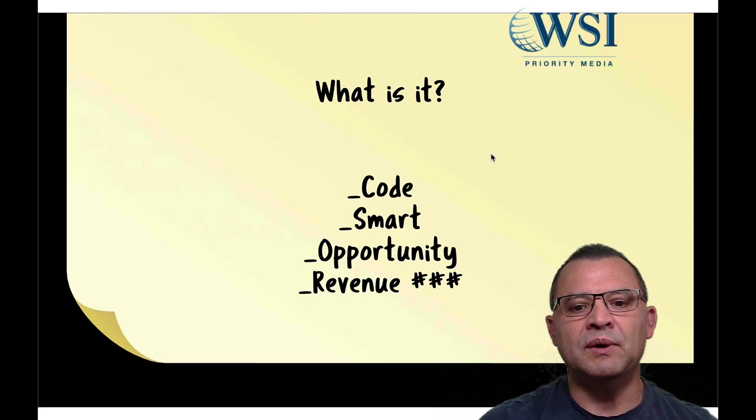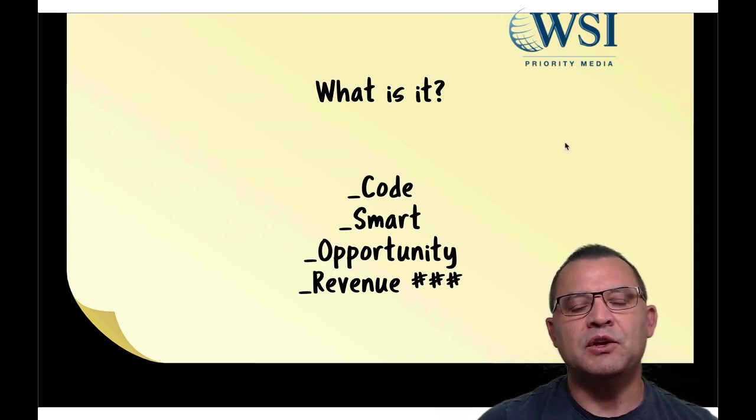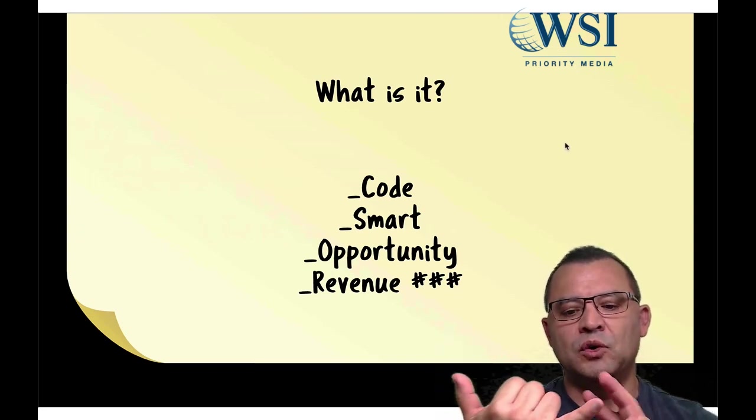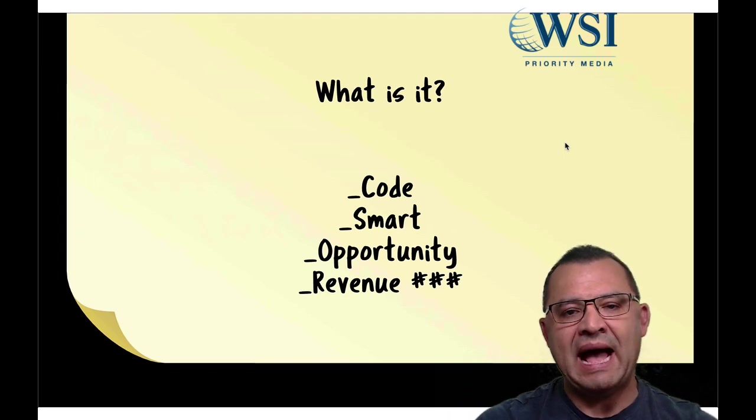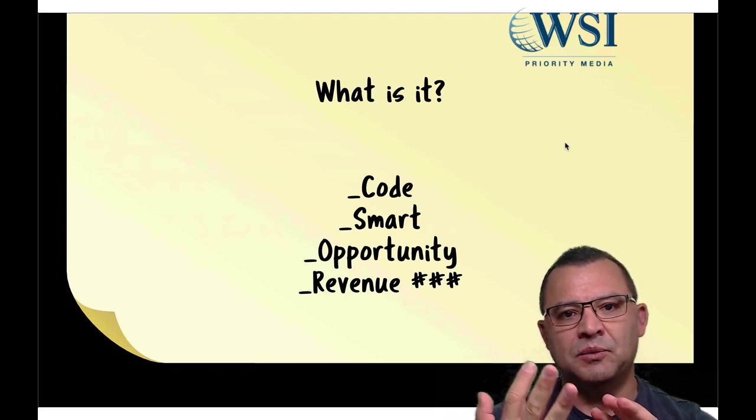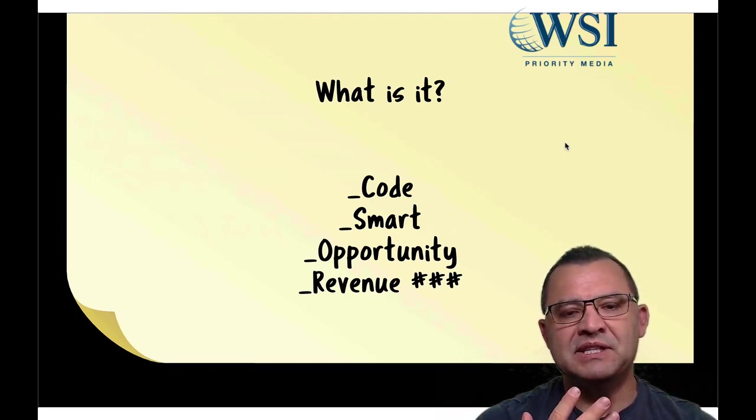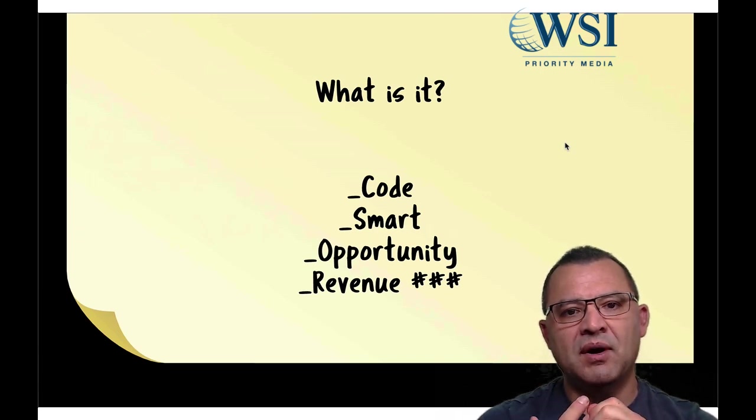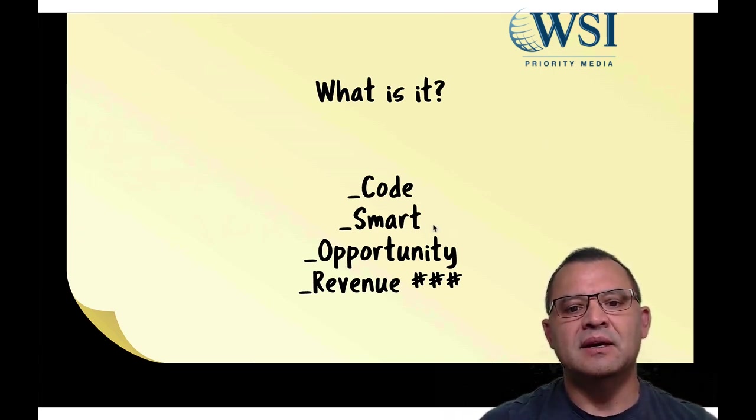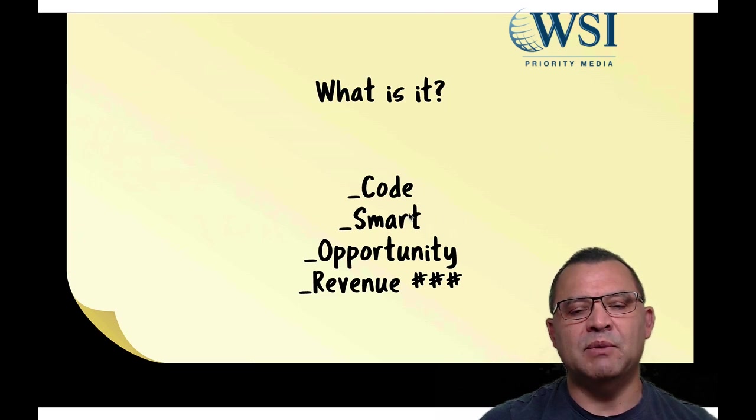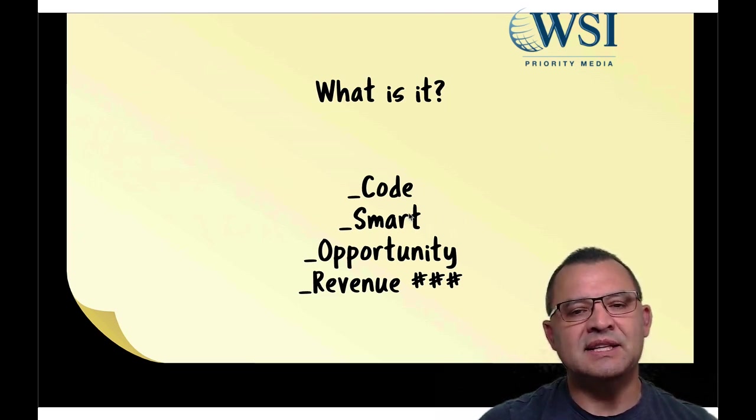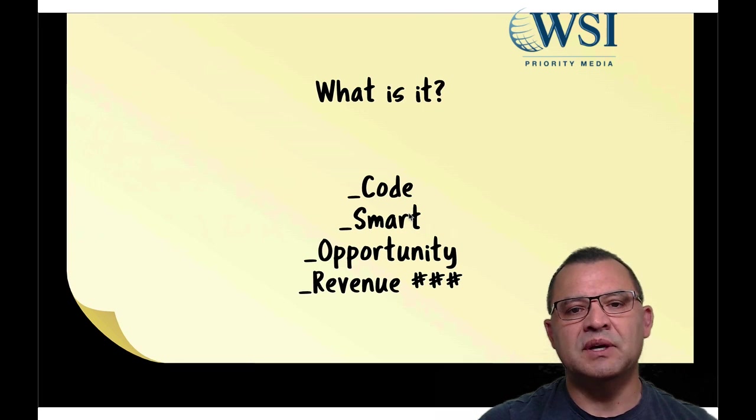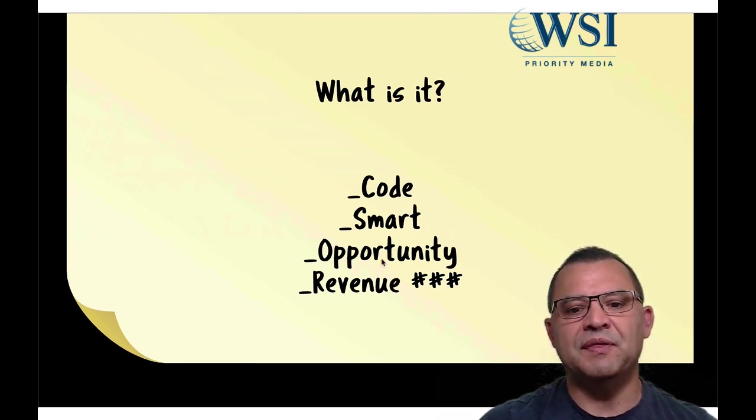So what it really is, it is a code. It is a snippet code that you build into Google analytics and then Google ads and Google tag manager. The reason why very often it's not used is because it has a lot of moving parts that need to be configured correctly. What it also is, it's really smart. It is amazing how it just works on autopilot.